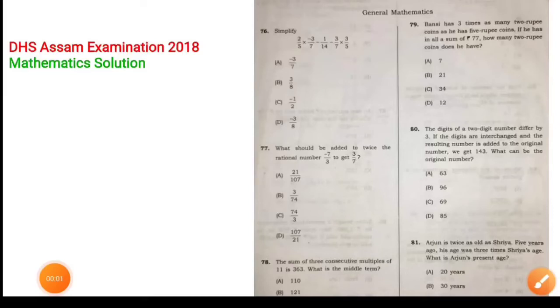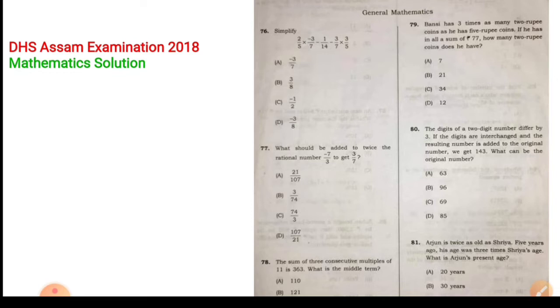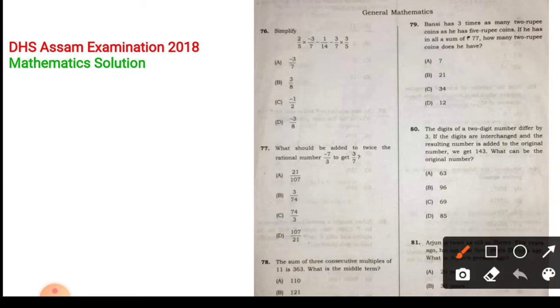Hello guys, welcome back to my YouTube channel. I will be showing you my DSS Assam examination 2018 solution.